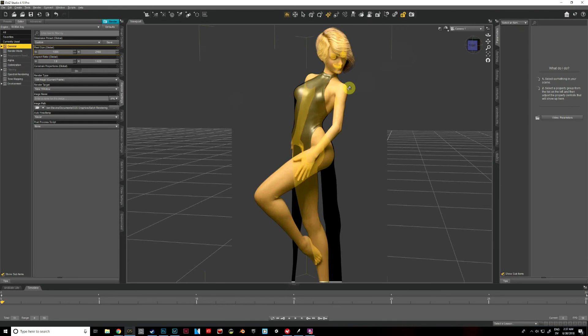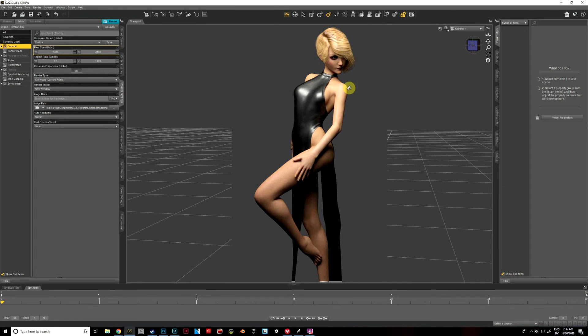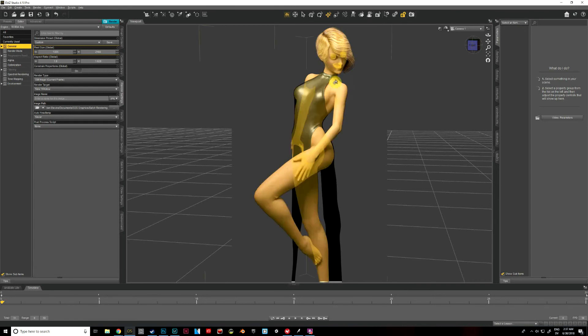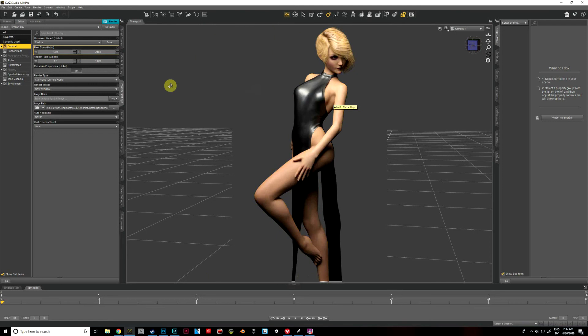We're going to try the visual style shader first, and that's going to give Aiko more of an anime look, like a really flat matte texture.